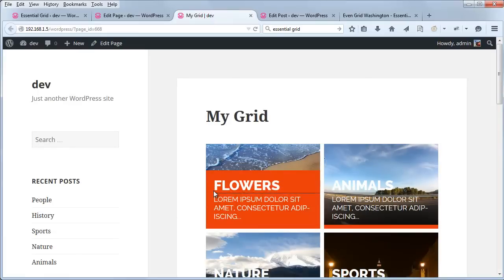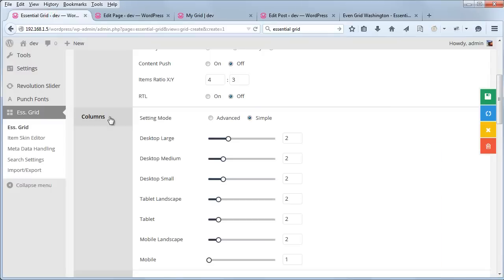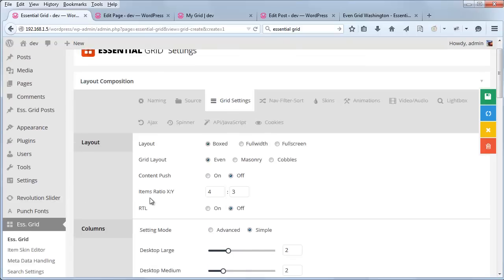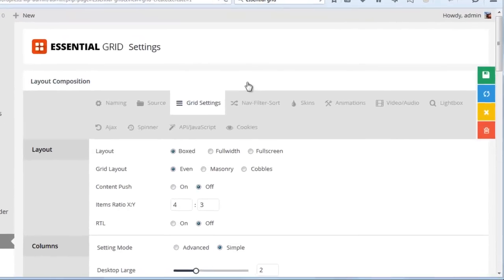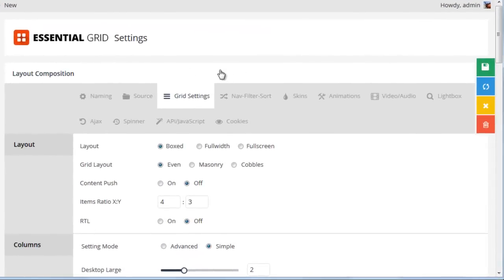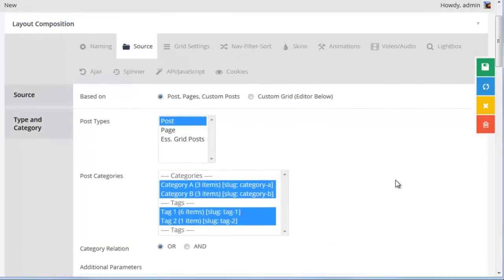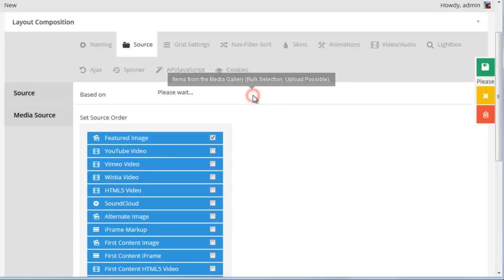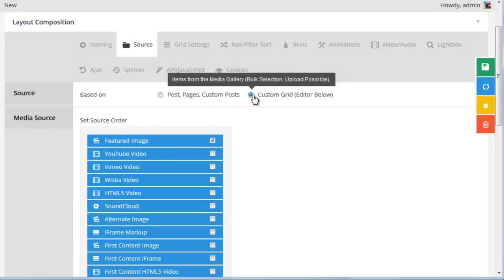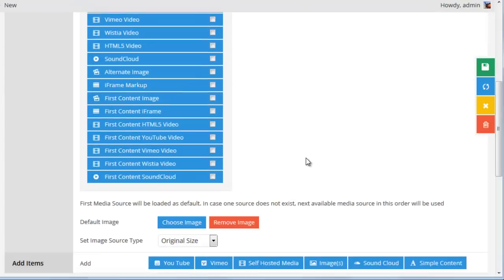So let's say that you wanted to create a grid that wasn't based on posts and instead was based on images chosen from the WordPress media dialog. We can go ahead and do that too. The first thing to do would be to select source. And then instead of posts, pages, and custom posts, we can select custom grid. And once custom grid is selected, in order to save this, we need to have at least one custom grid item.